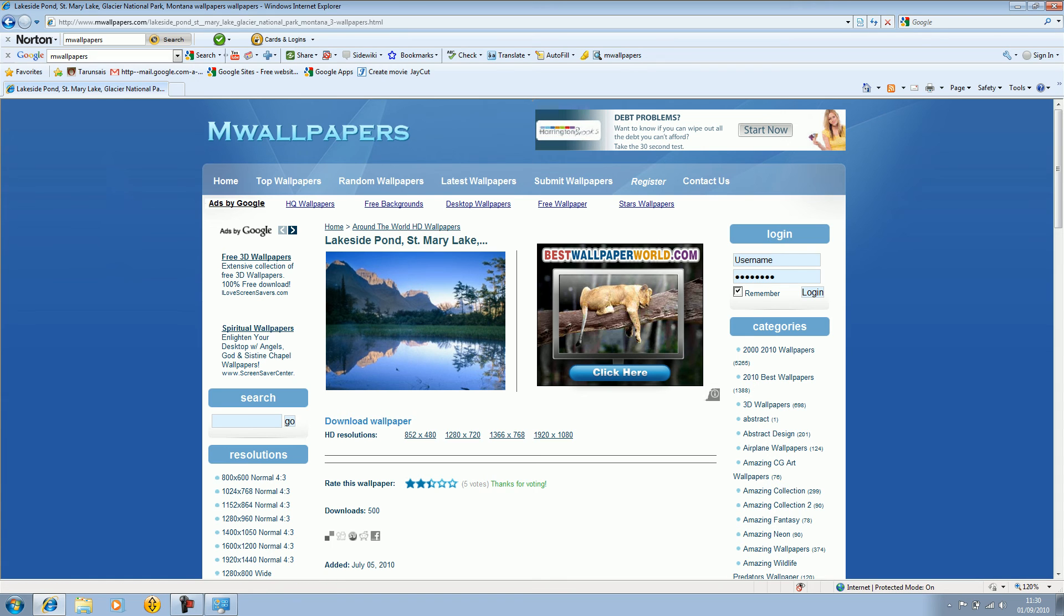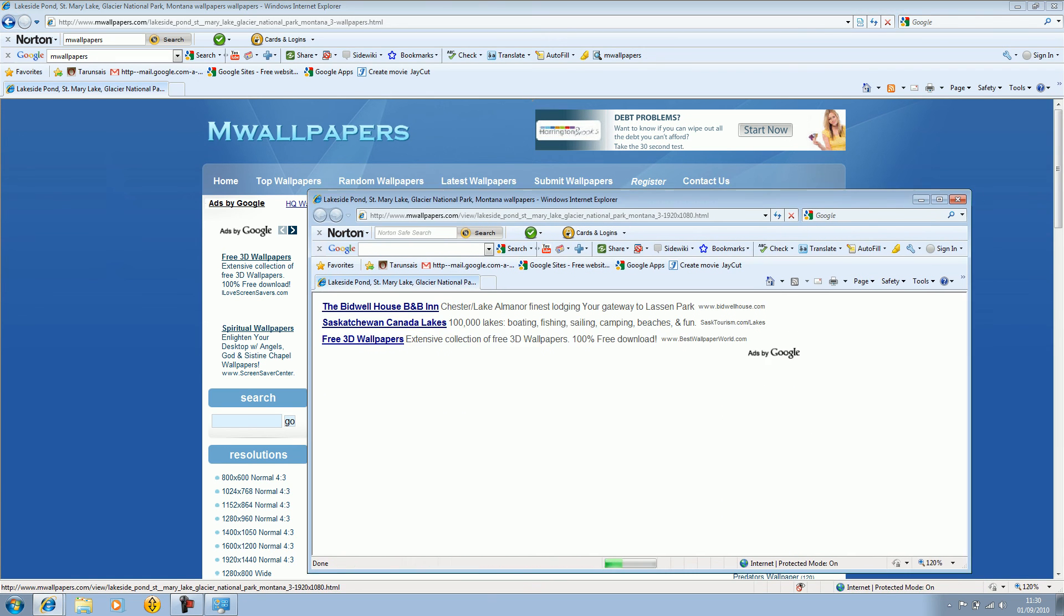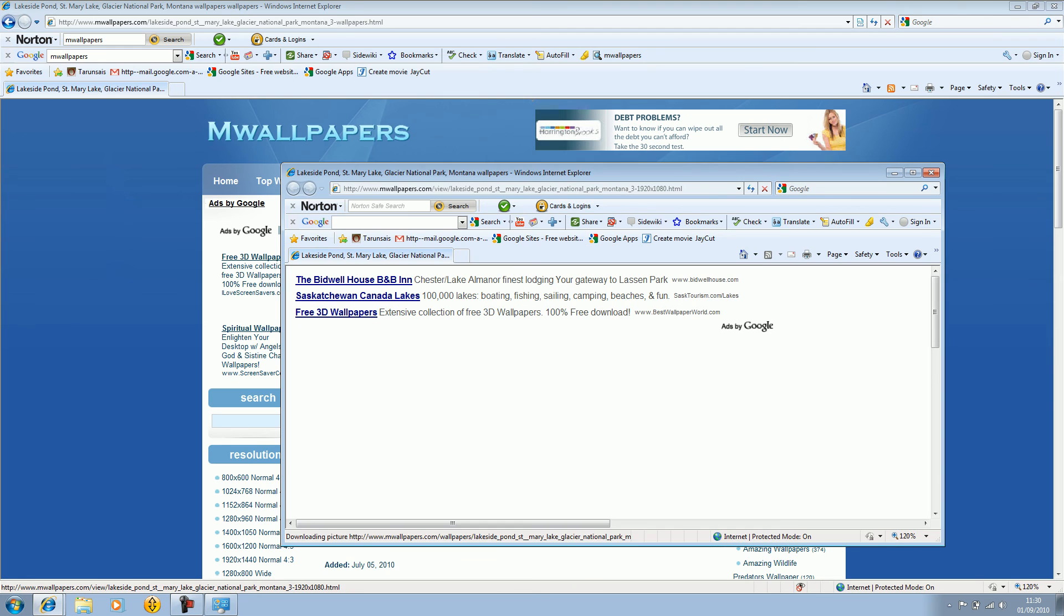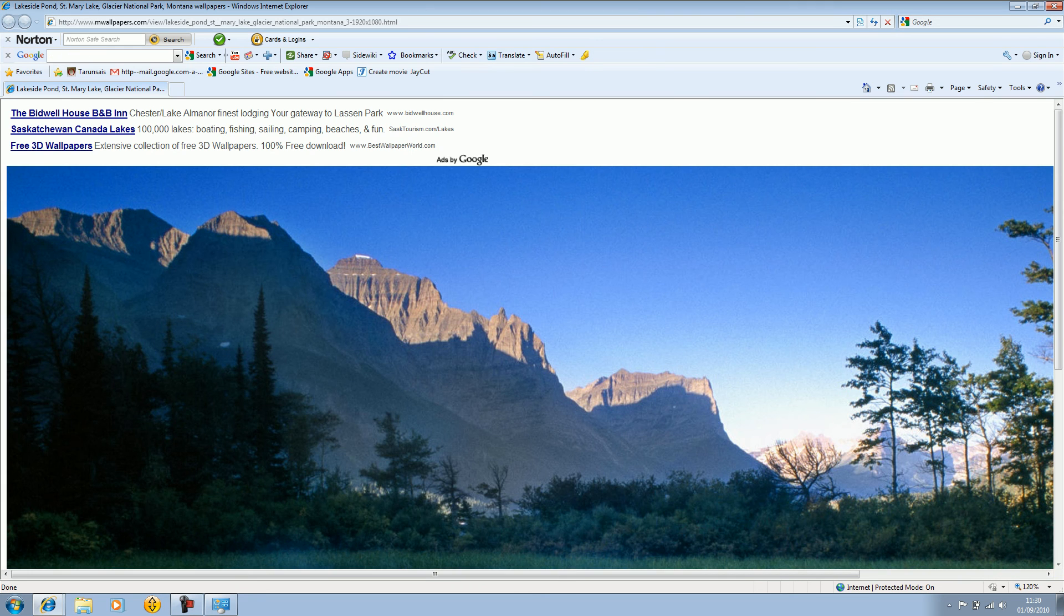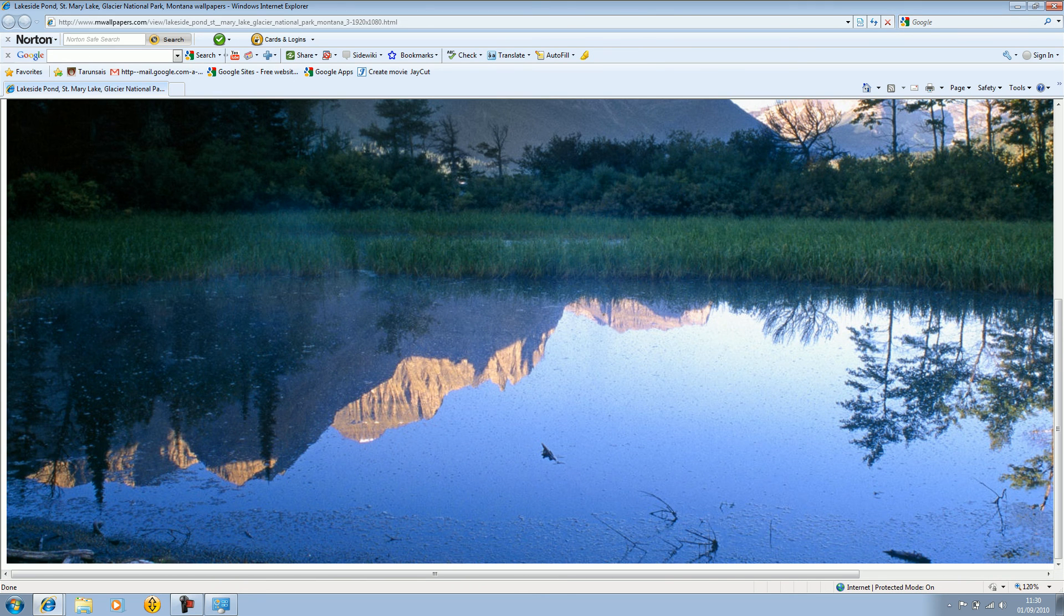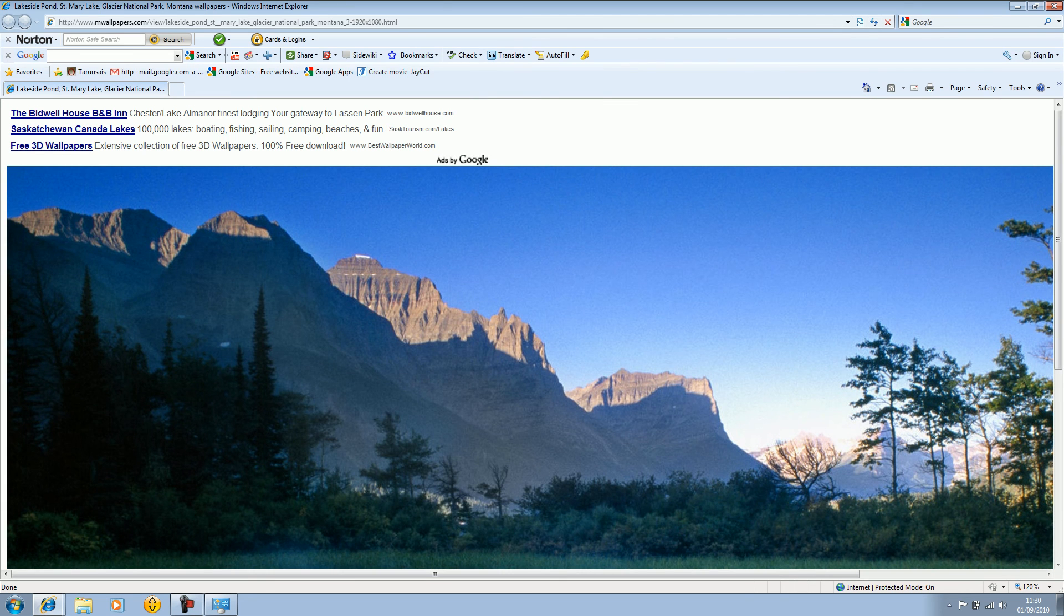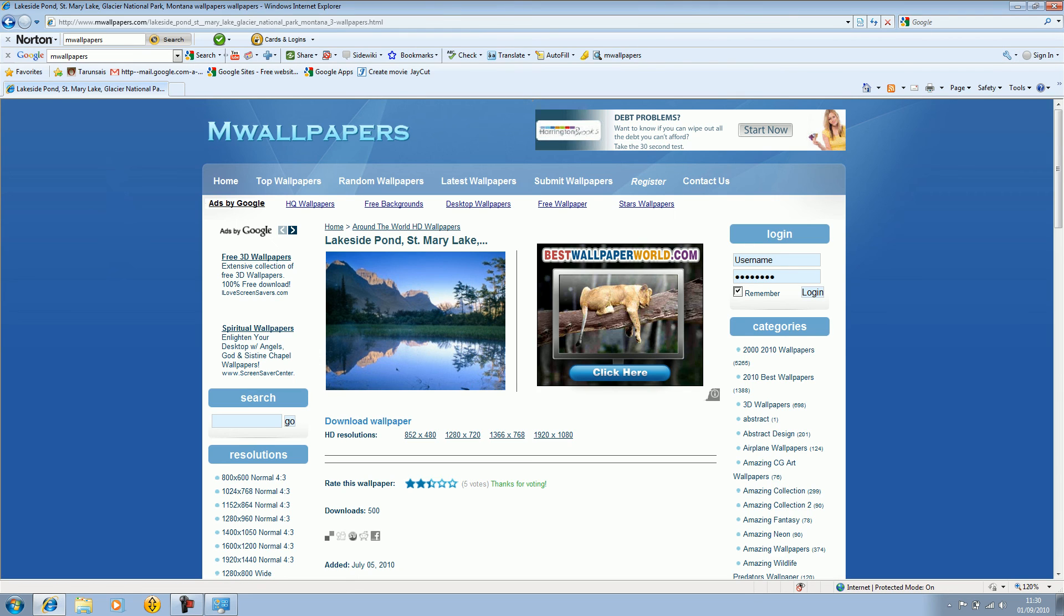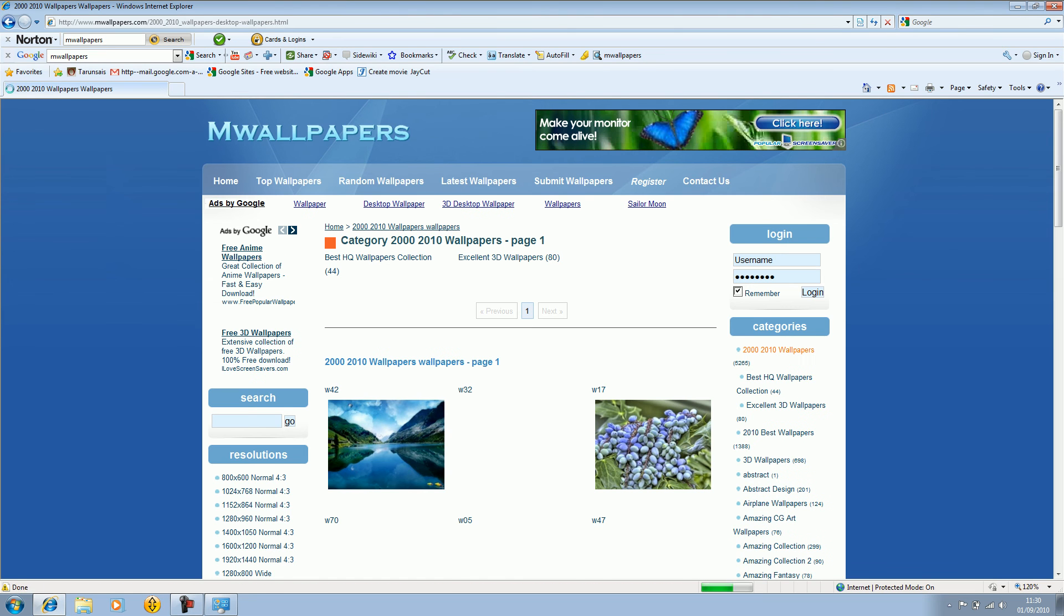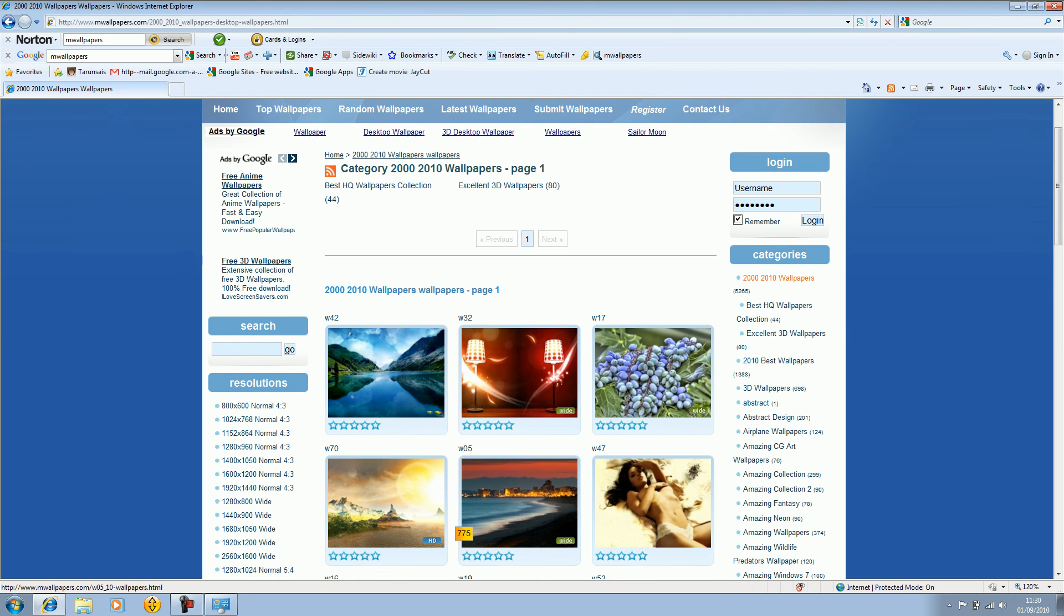Then just download it by pressing this button here and select your resolution, the correct resolution. Then you'll see this here. As you can see some are really pixelated, so you have to select one that you really like.